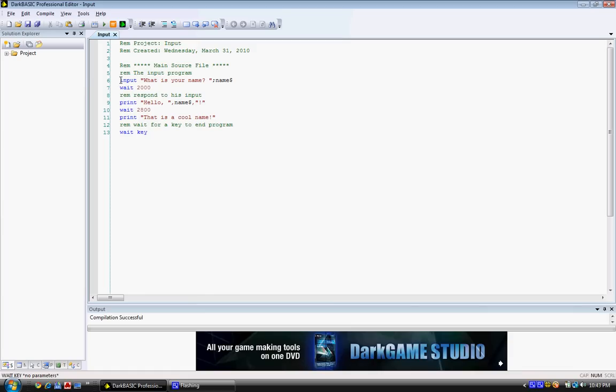it checks what, it says what is your name, and then it stores whatever you type in in the variable name. The string variable. And then it waits for a specified value, which in this is 2000.